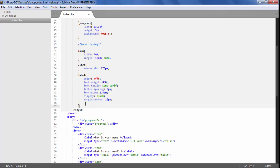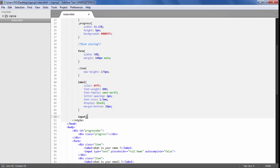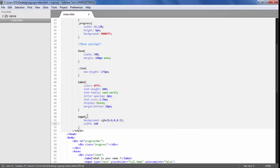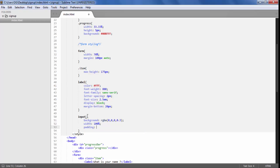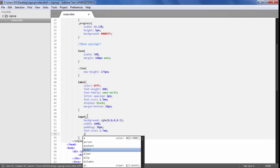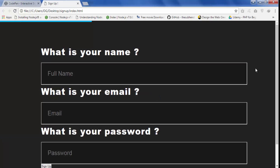Now I am going to style the input. The input should have a background of RGBA(0,0,0,0.3), a width of 100%, padding of 30px from all sides, a font size of 1.7em, and a color of RGBA white — a dull white.